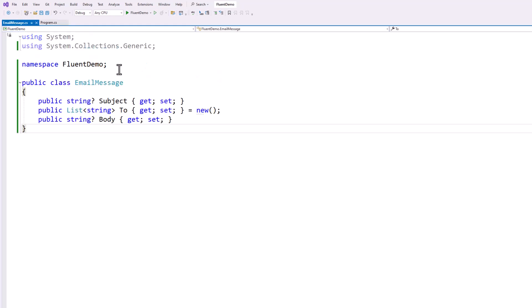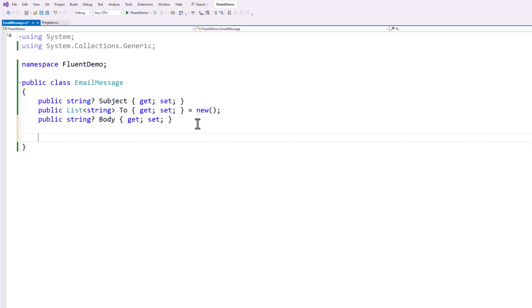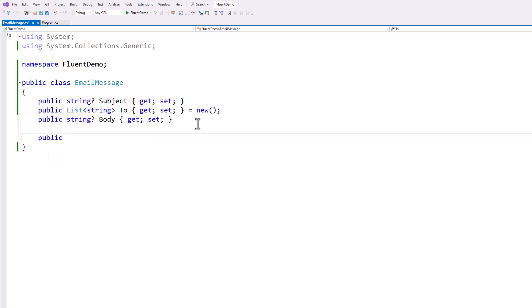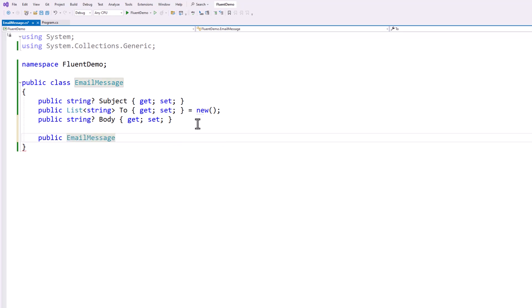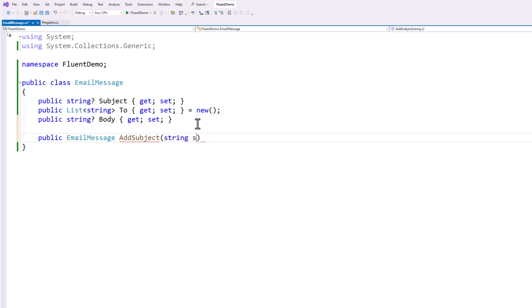I'm going to go into the email message and I'm going to create my first method and we're going to call it add subject. Now, what am I going to return from this method? Well, I want to return the object itself because that's how these methods are going to chain together because they all have to be called from the same object instance. So my return type is going to be an email message. And we'll call this method add subject. We'll pass in the subject.